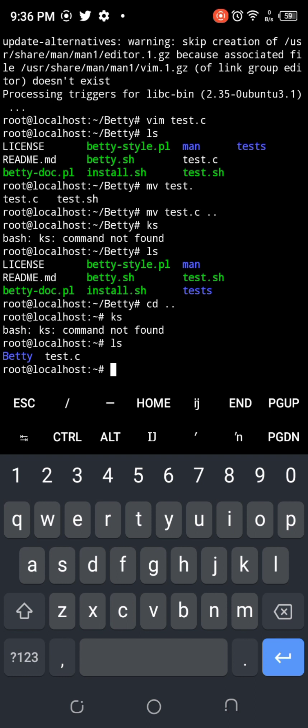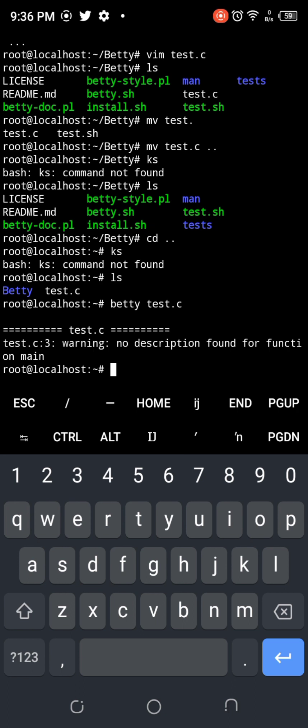All right, let's Betty this file and see. Exactly what I expected - no description found for function. So it's working.